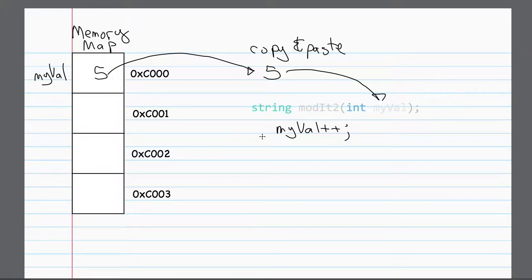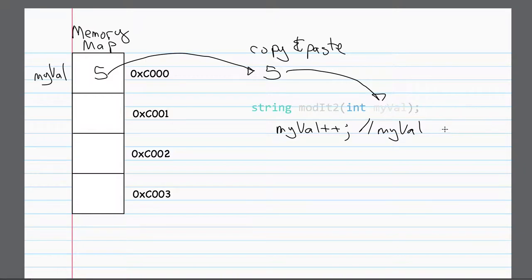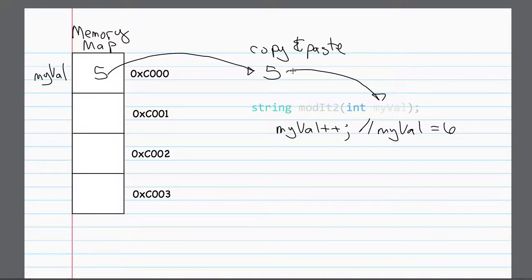So let's say, for example, in this case, I'll put a comment over here, myVal, after this statement, now is going to be worth six. But in the main program, myVal does not change.